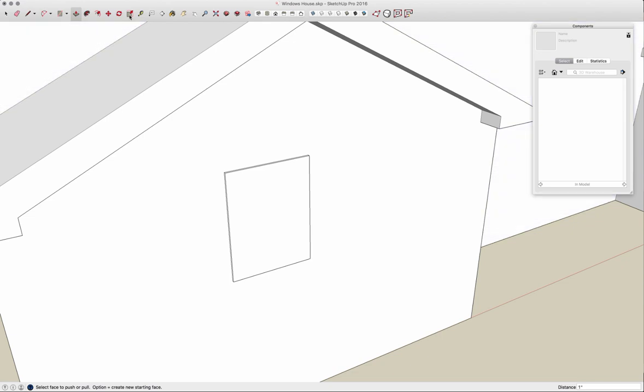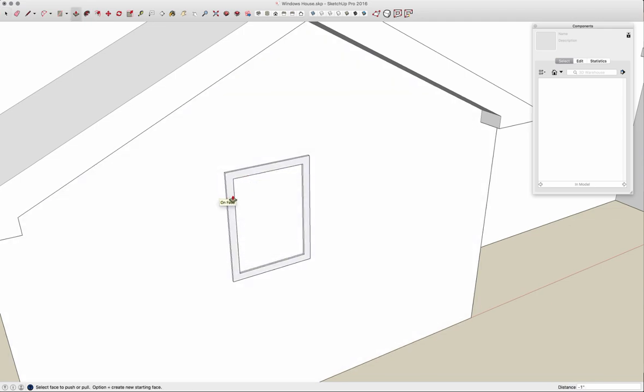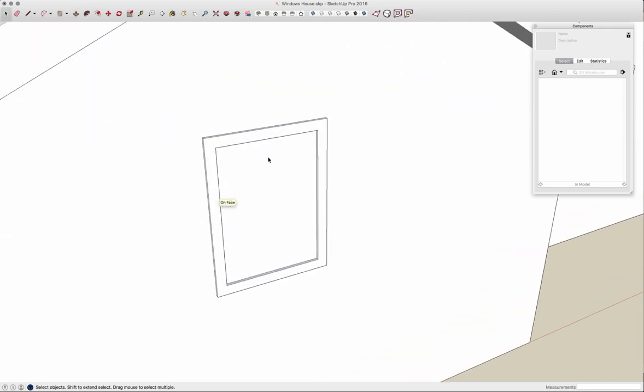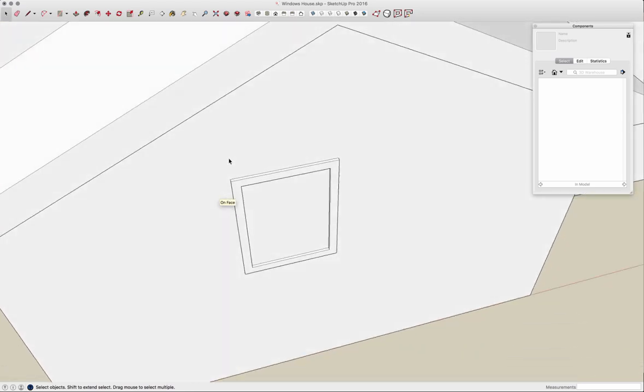I'll come in here and do a quick offset, three inches, and then I'll push this back in. Okay, so that's something like what my geometry is going to look like.